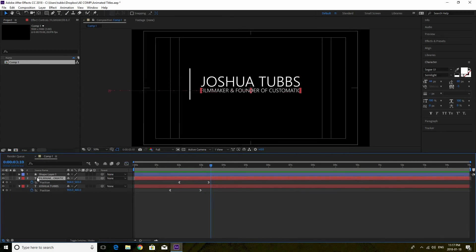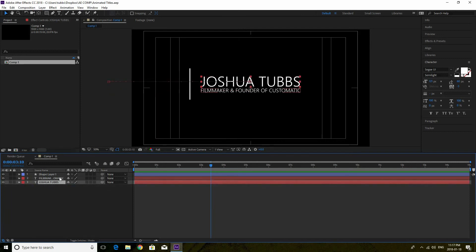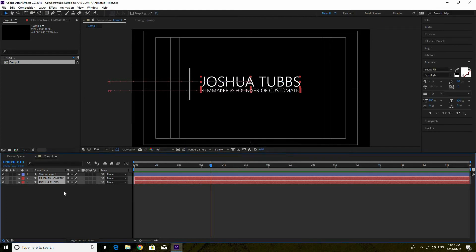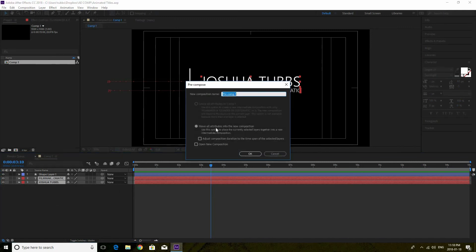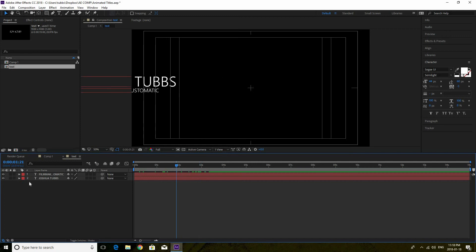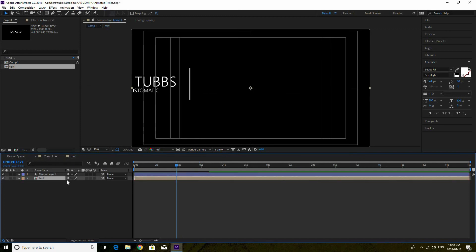Now we are going to go into the shape layer, but before we start to animate it I'm going to pre-compose these layers. Basically that's going to bring them into a new comp. Highlight both of your text layers — Filmmaker and Founder of Customatic, and Joshua Tubbs. Right-click and go to Pre-Compose. Make sure you move all attributes into the new composition. You can name it whatever you want — we'll call it 'text' and hit OK. Now it's a new composition and our text is all in there, nicer because it's all in one place, and this also helps for the mask later.